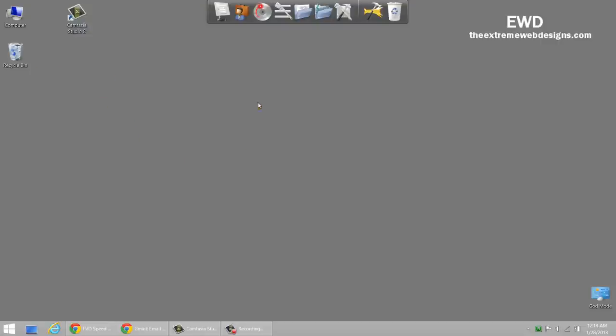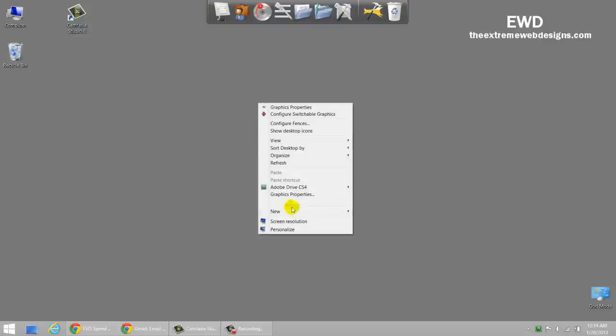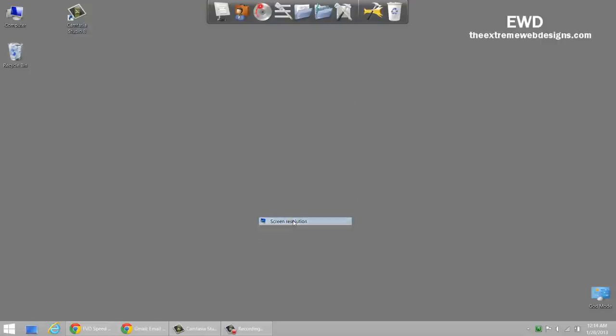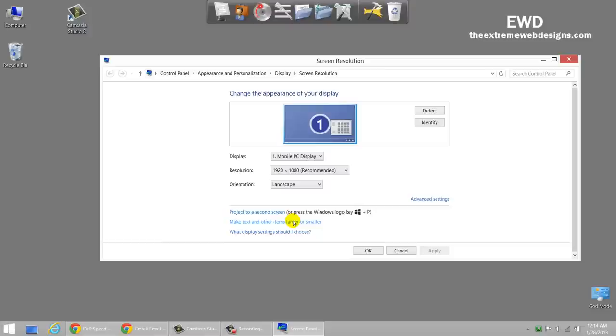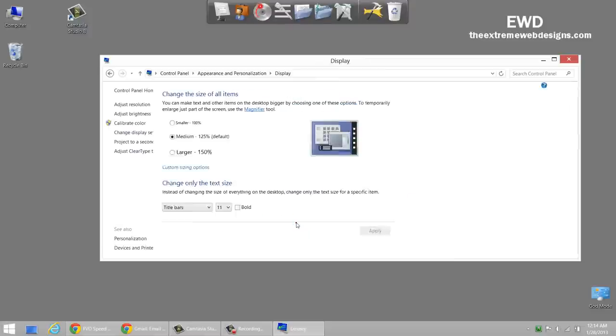So to do this, simply right click on the desktop and click on screen resolution option. And in here, click on the second link that says make text and other items larger or smaller.